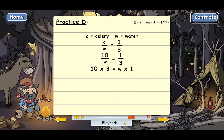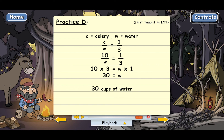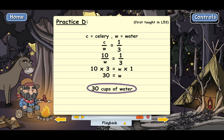Ten times three has to equal W times one. W represents cups of water. Well, ten times three is just thirty, and W times one is just W — any number times one is just the number itself. So we end up with thirty equals W. That means she's going to need thirty cups of water, and thirty cups of water is the answer to practice D.